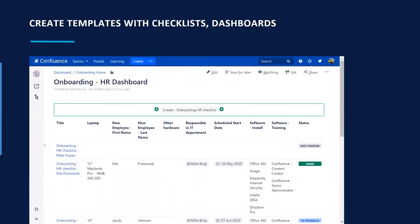Here's the dashboard for the HR department — a list of all new hires with their status and the information they need for onboarding, plus a button to create the onboarding HR checklist. When everything is set up using templates, you can click that Create button and it will trigger creation of a page from the template — no copy-pasting, no starting from scratch.